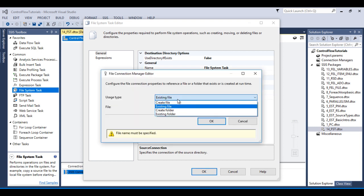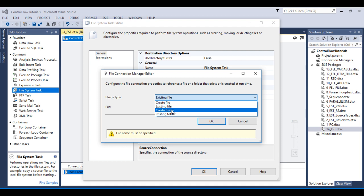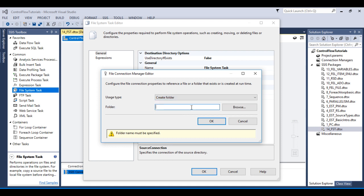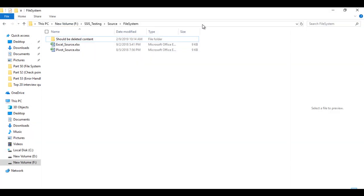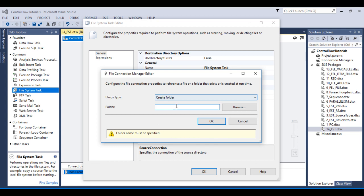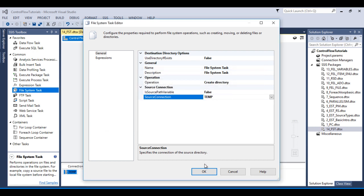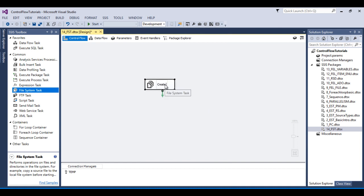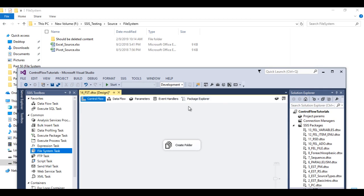In usage type there are four types. Select the folder option and specify the path along with the folder name. Copy and paste the path here and add the folder name 'temp'. Click OK, then OK again. This configuration is for creating the folder — once the package is executed, the temporary folder will be created.